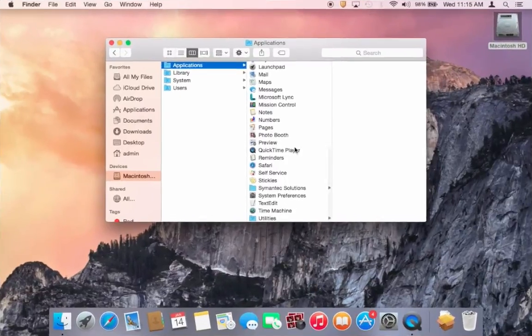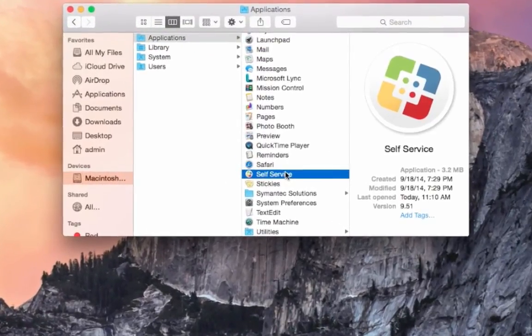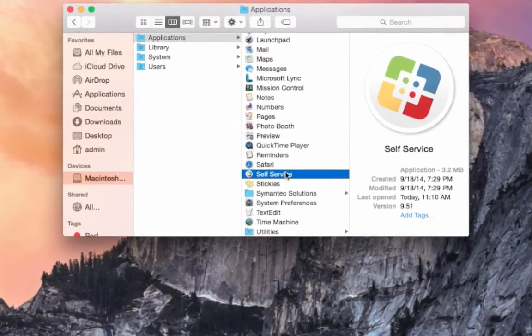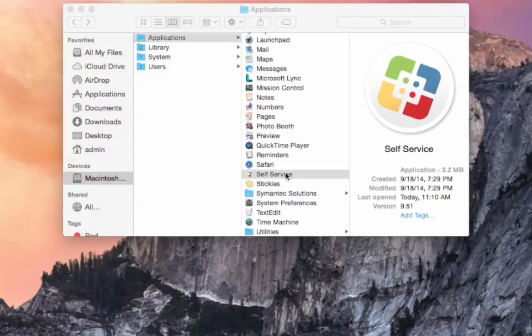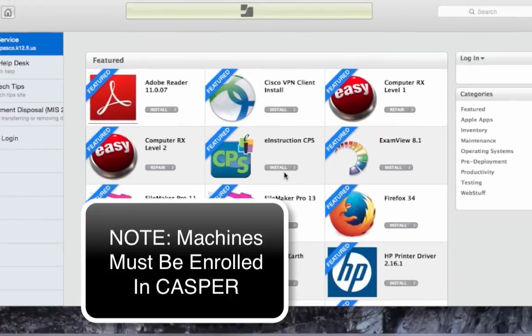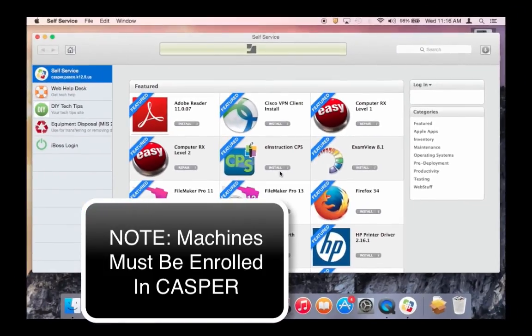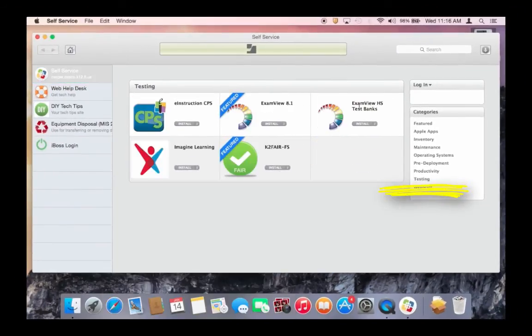To install ExamView via Self-Service, navigate to your Applications folder. Locate the Self-Service application. Please note that machines must be enrolled in CASPER to have access to the Self-Service application.